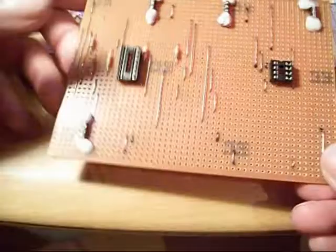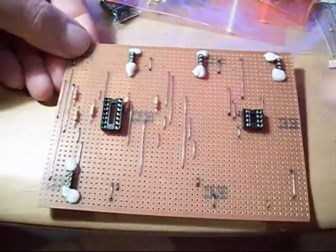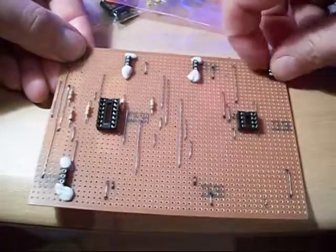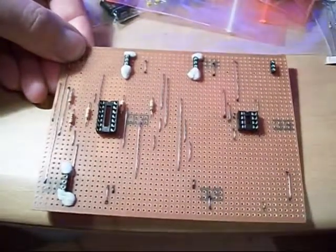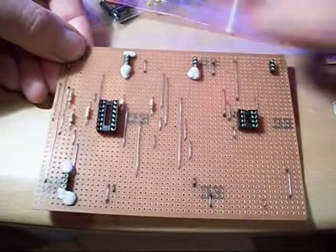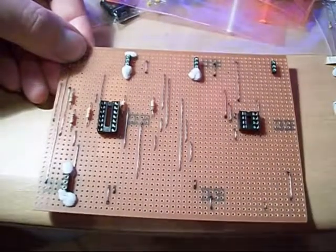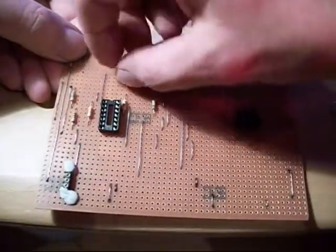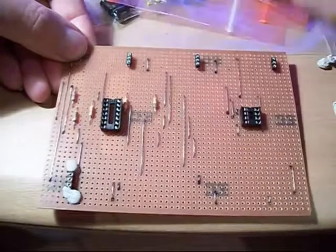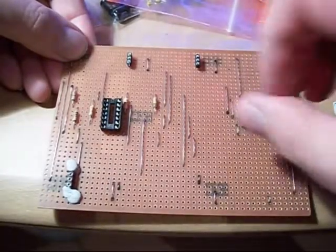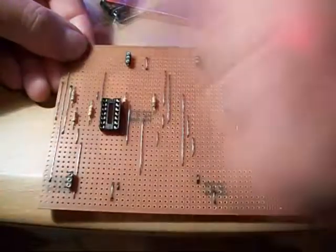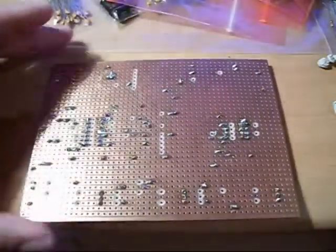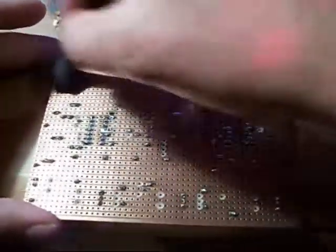And there it is soldered, so I'll just take away the blue tack. There's a little bit of dust in there as well.